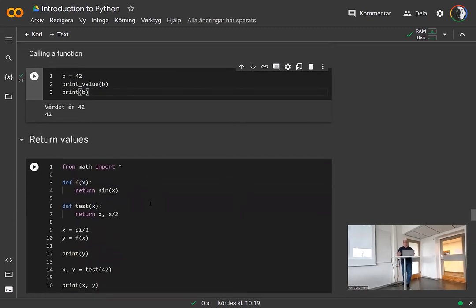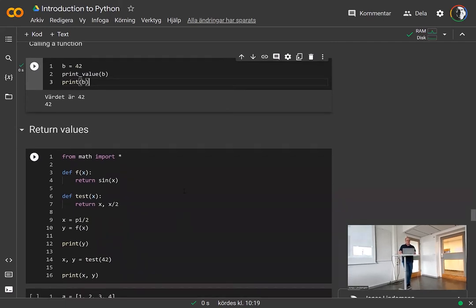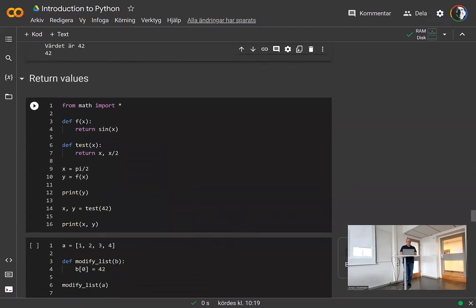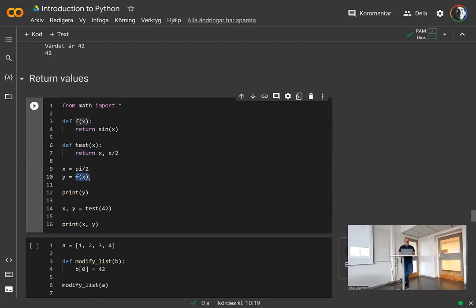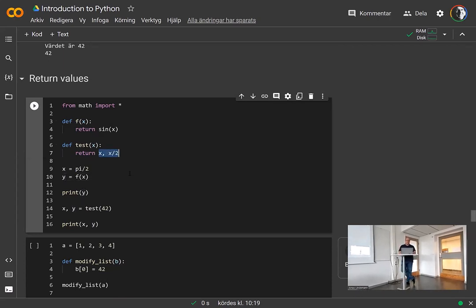However, you will sometimes want to get things out of functions. You do that with return values. The return value is returned using the return statement. Just like a normal function in MATLAB, you call the function with a variable and on the left side you assign the return value. It's also possible to return multiple values from a function — you just give them as a comma-separated list on the return statement, and you catch them using multiple variables on the left side.